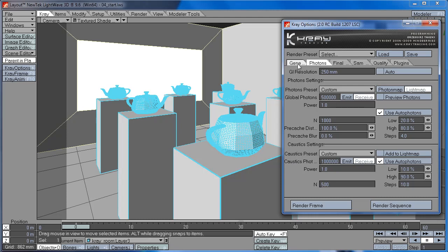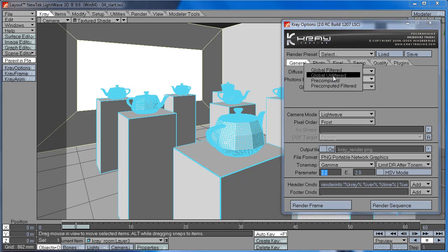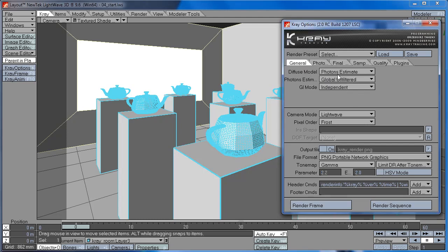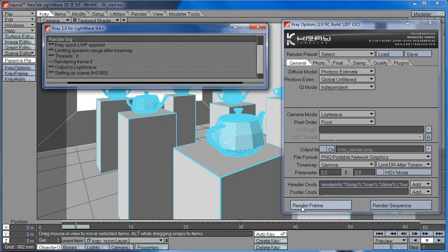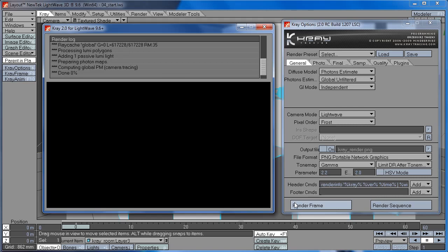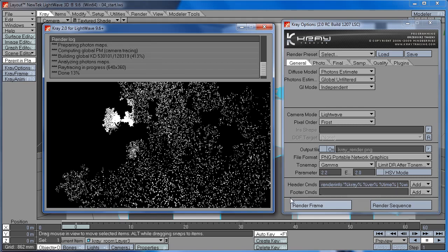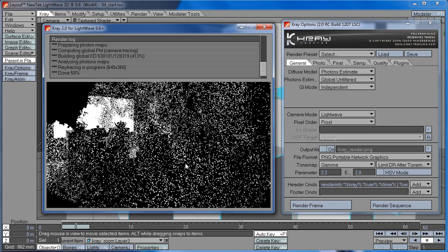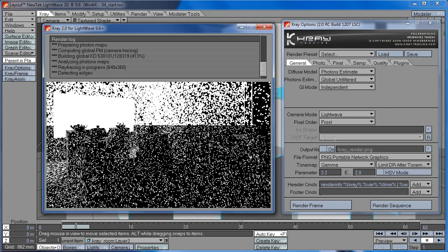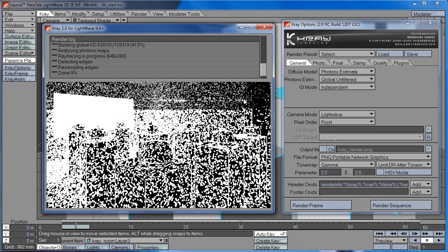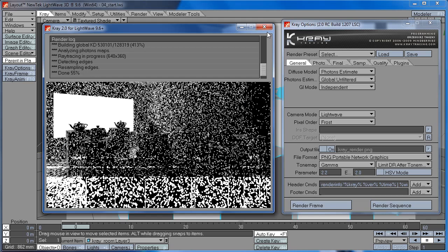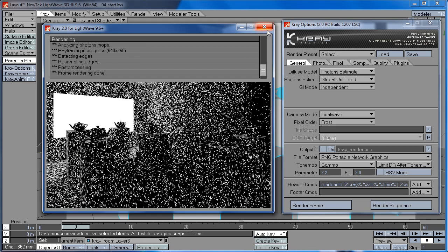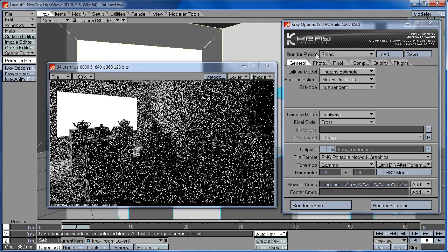So first let's render out the light map. I'm only going to render out the photons, so I'm going to switch to global unfiltered mode so we can see the exact photons in the scene. So you can see here the dots represent the position of photons where they hit the surface. And this is the light map.